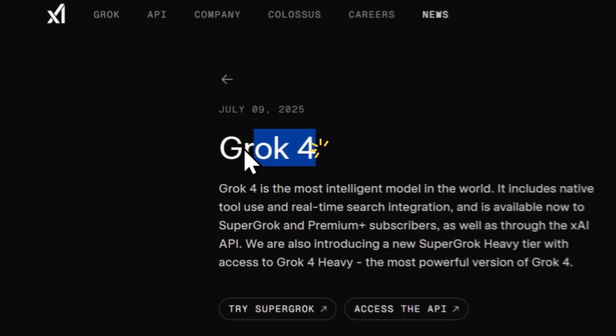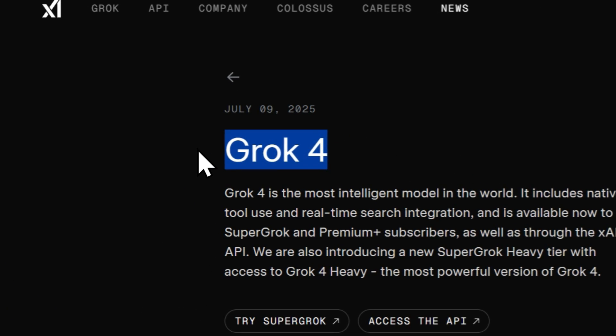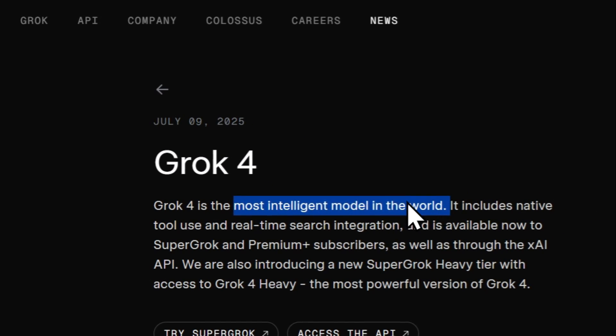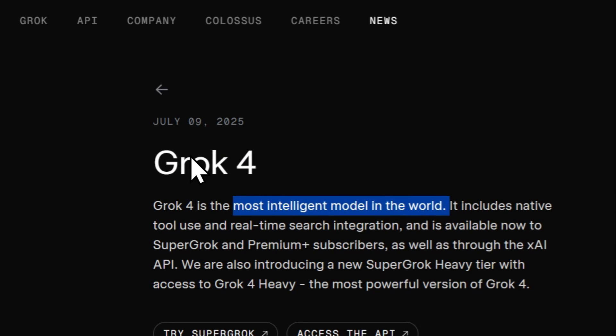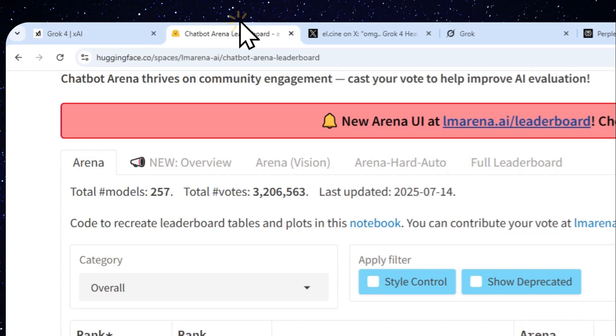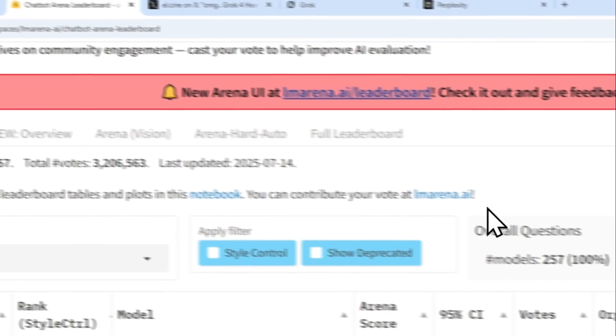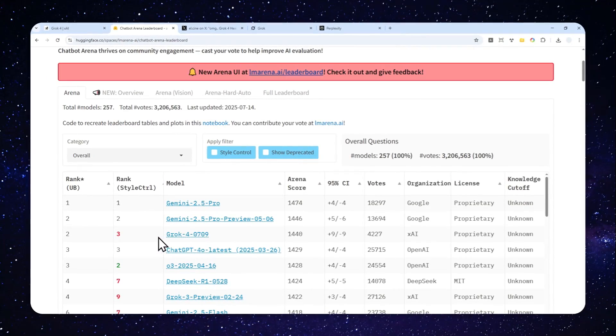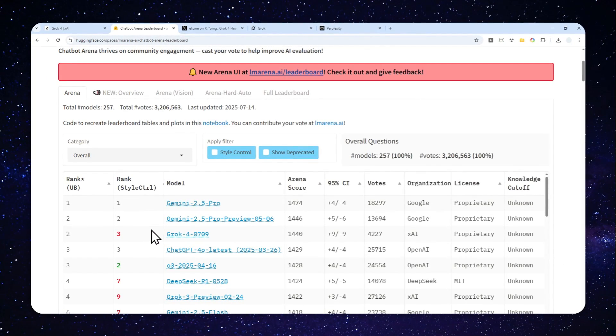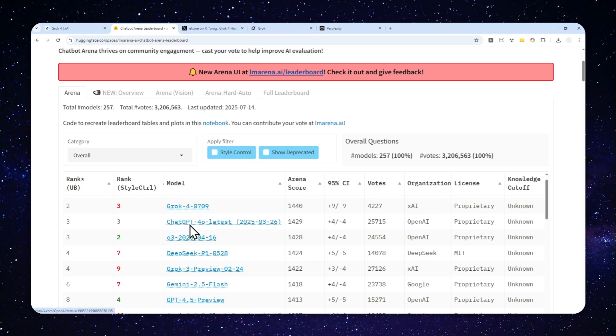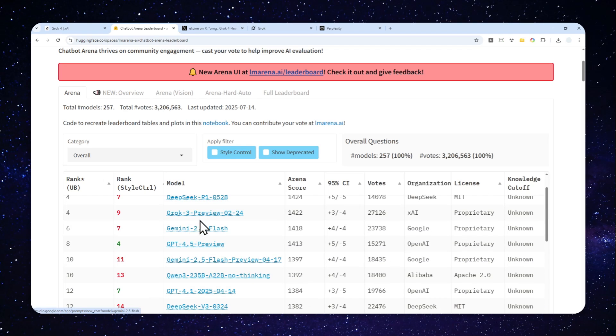The Grok 4 model is finally here and it is claimed to be one of the most intelligent AI models to date. According to Chatbot Arena, the model ranks number three, which is just shy of Gemini 2.5 Pro, but it is significantly better than ChatGPT, DeepSeek, and many other models.